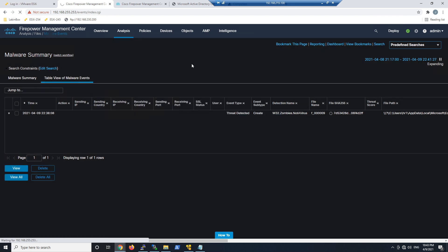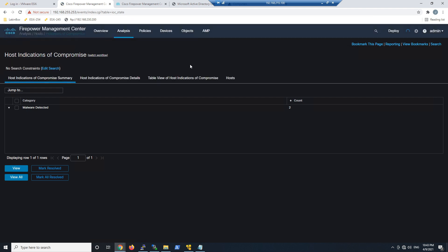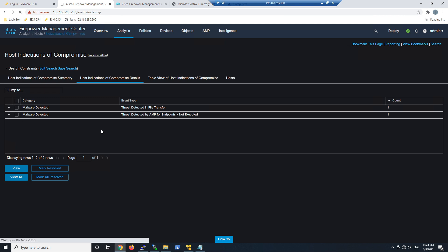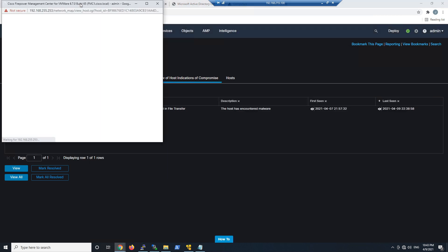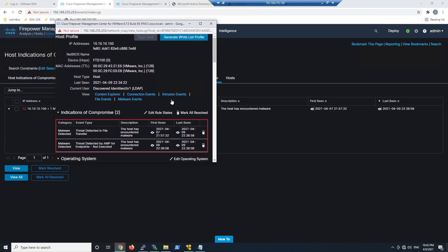Let's have a look at indications of compromise. And so we can see malware detected here. So these are host indications of compromise summary. And here we see two events. One again says threat detected by endpoint AMP not executed. So that means the user never executed the payload. That's gonna relieve us some stress because that suggests that the malware was never executed.